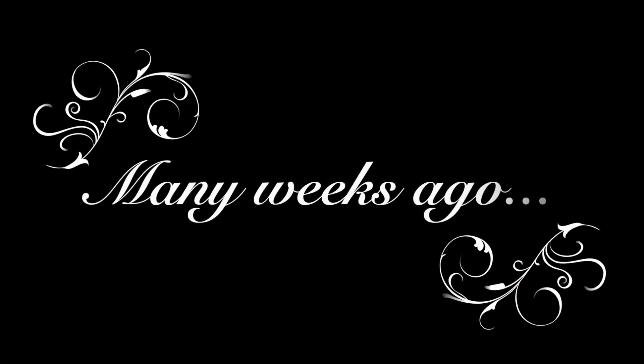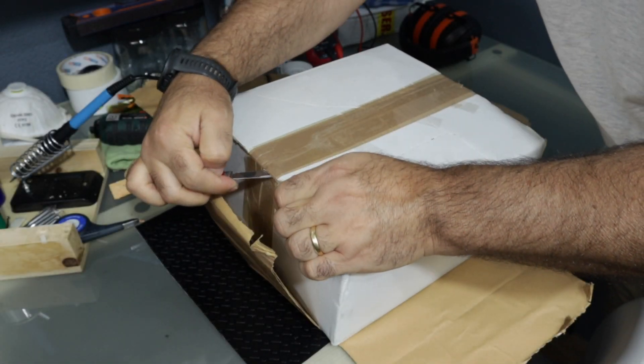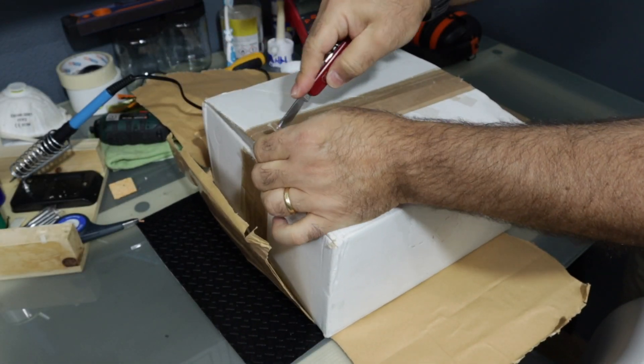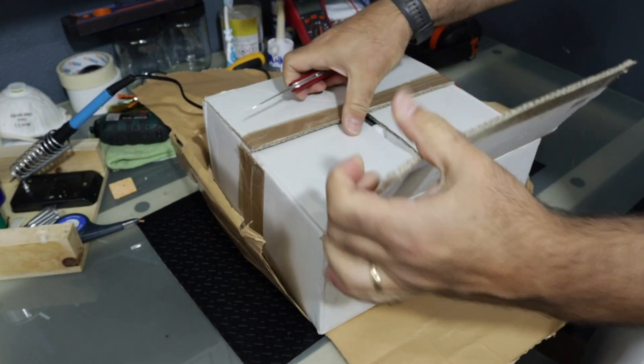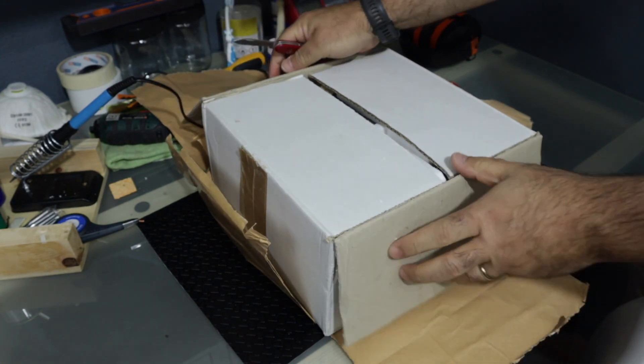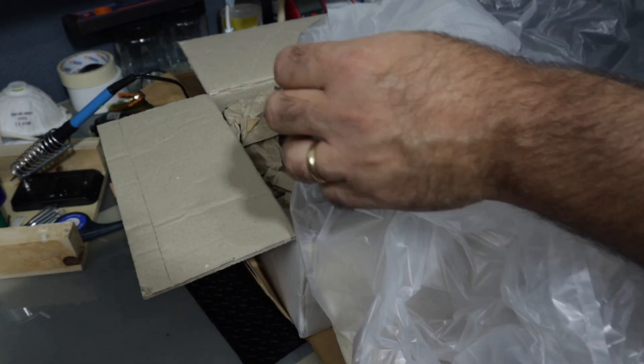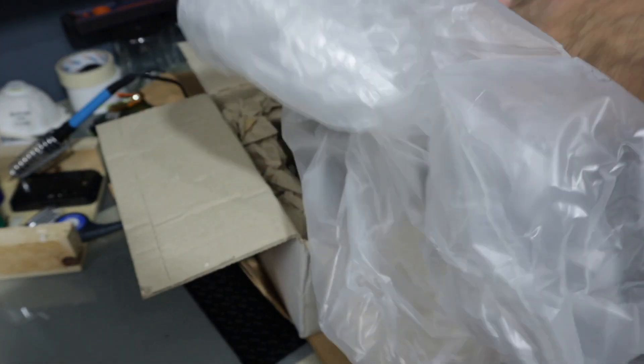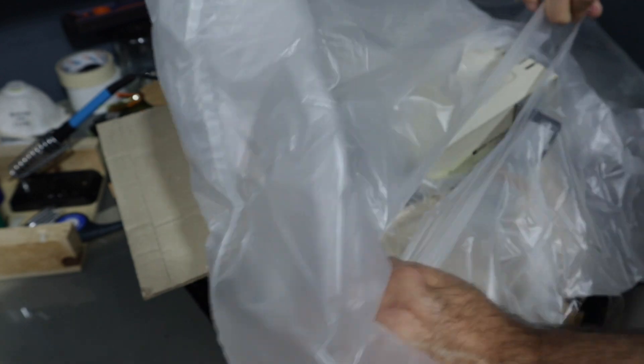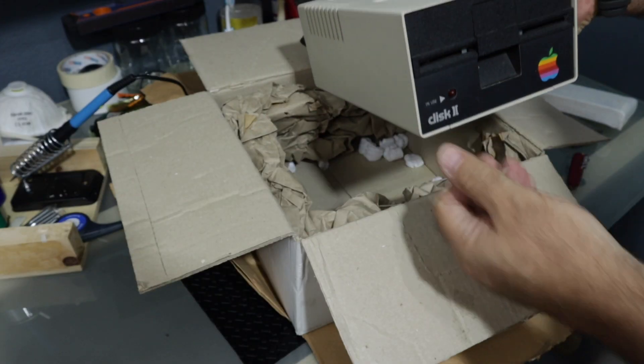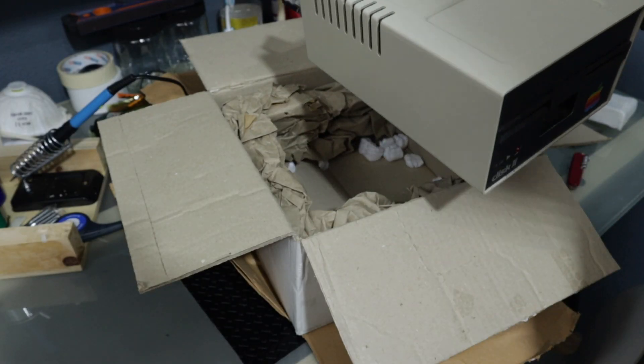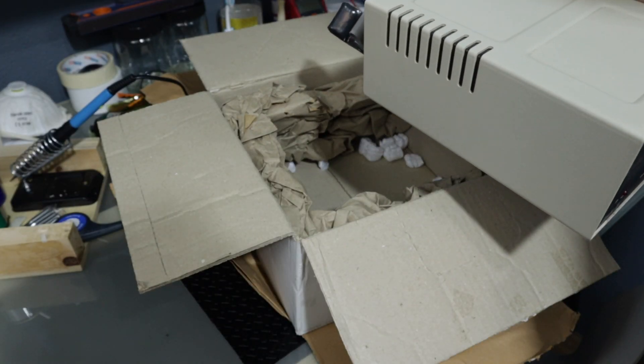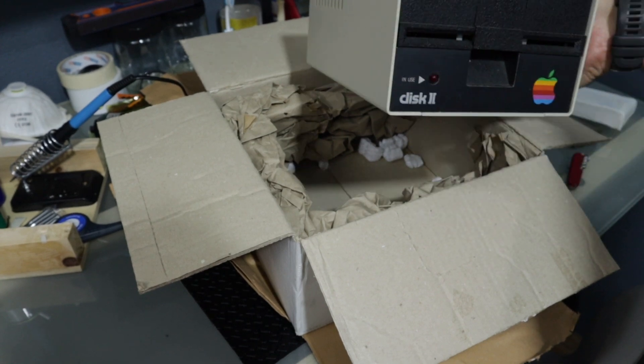But I'm getting way ahead of myself here, so let's start from the beginning. Thanks to demand and scarcity, vintage computer parts are getting more and more expensive every day, but I knew I'd need at least one drive to make this project work, and I kept searching for a miracle on eBay.